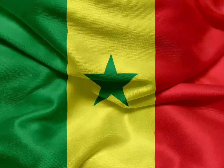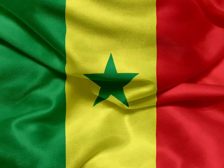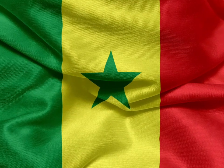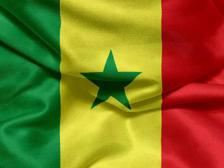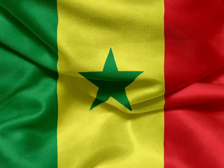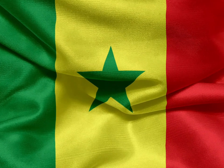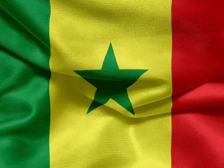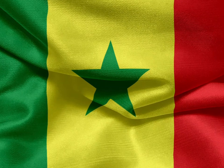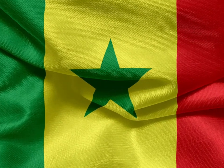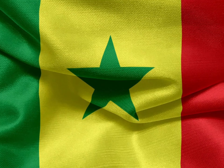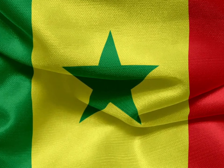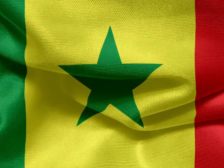Senegal: The flag of Senegal is a tricolor consisting of three vertical green, yellow, and red bands charged with a five-pointed green star at the center. Adopted in 1960, it has been the flag of the Republic of Senegal since the country gained independence. Green is regarded as the color of the prophet, the yellow color symbolizes wealth, and the red color represents the sacrifice and the color of life. The colors also represent the three political parties that merged to form the Senegalese Progressive Union.